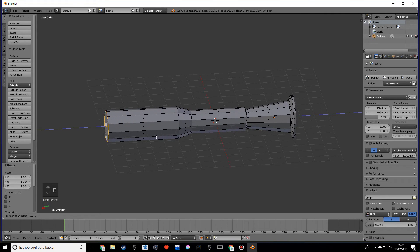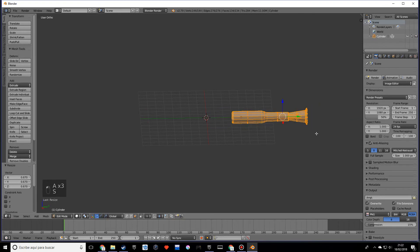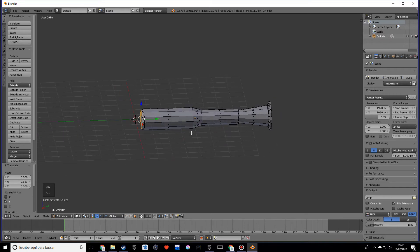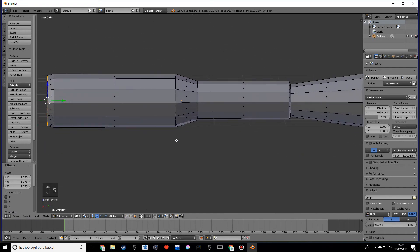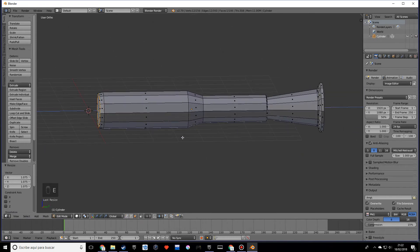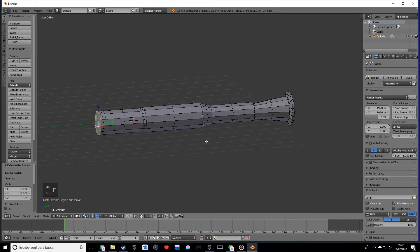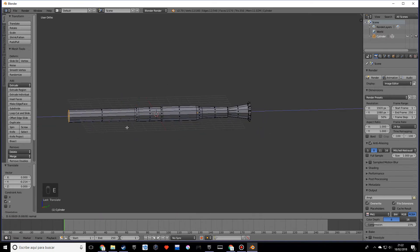Keep going by extruding and extruding once more, scaling down. I'm going to scale everything down so it's more manageable, grab this face and make it a small bit bigger. Then extrude again, scale quite a bit down, and go up to here.